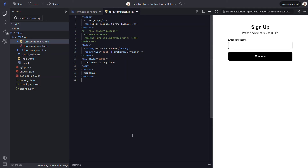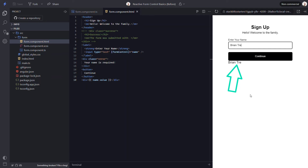Now, to better illustrate this, let's output the value of this field below the form. This will make it so that as we type in the form field and its value changes, we should see this value update here too. Let's save and take a look. At this point, looks like nothing has changed. Let's type a name — and there we go, now we can see the value updating. With a form control, there are many properties that we can access on the control itself, besides just the value.